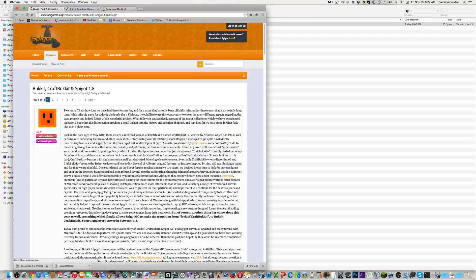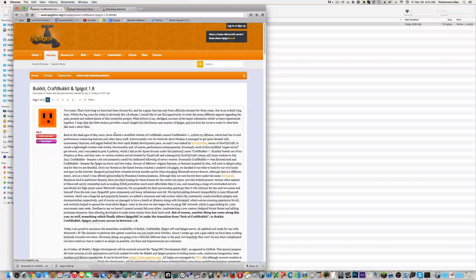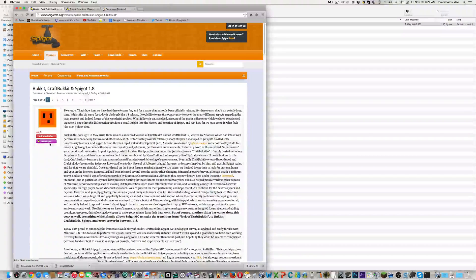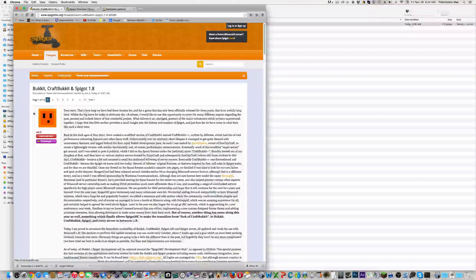Hey guys, what's up? SuperScienceTNT here, and welcome to a different type of video. Recently, Spigot 1.8 has been released.